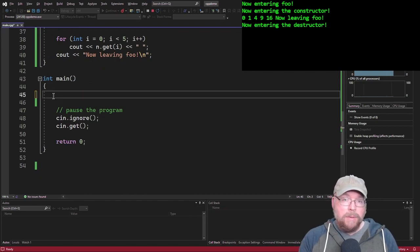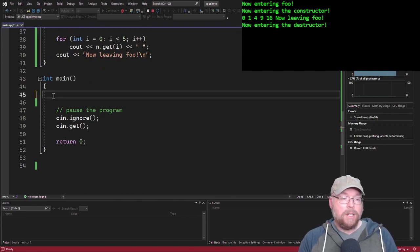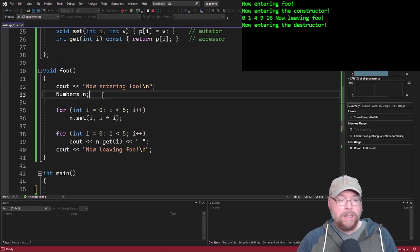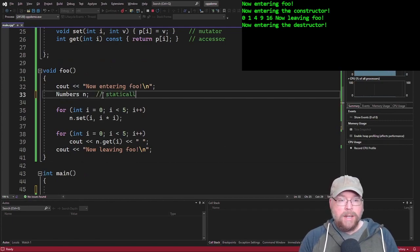Now this also works if you dynamically allocate an object. So we did static allocation here. This was statically allocated.